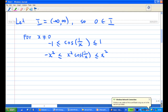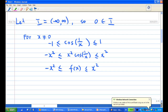So we know that for x not equal to zero, we have minus x² ≤ f(x) ≤ x². Now, what happens when x equals zero?